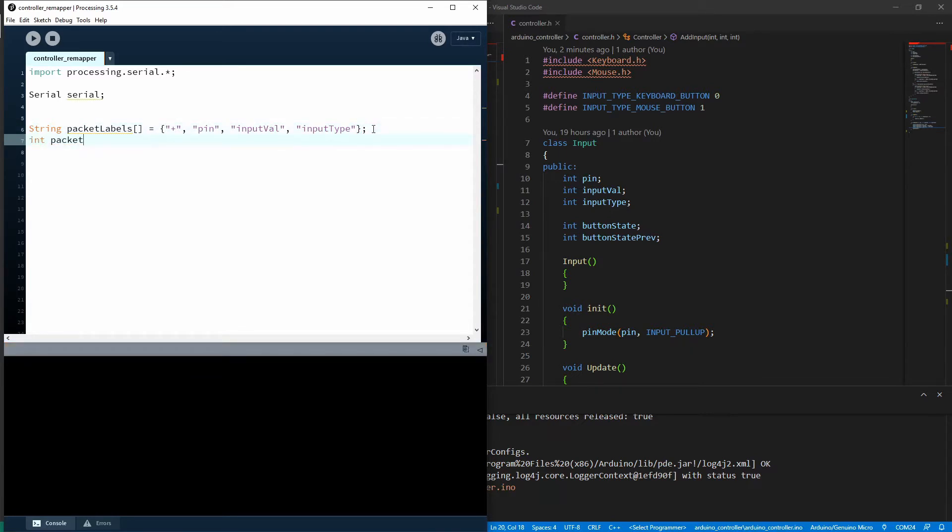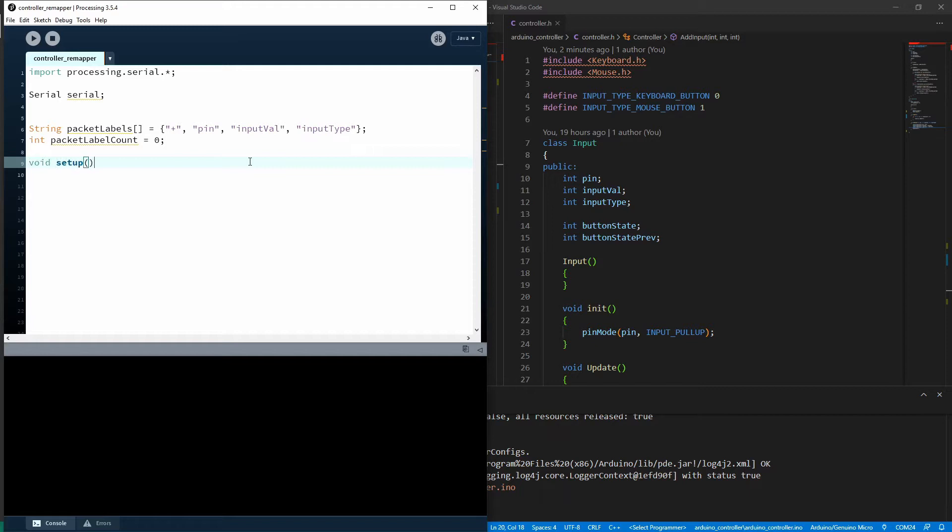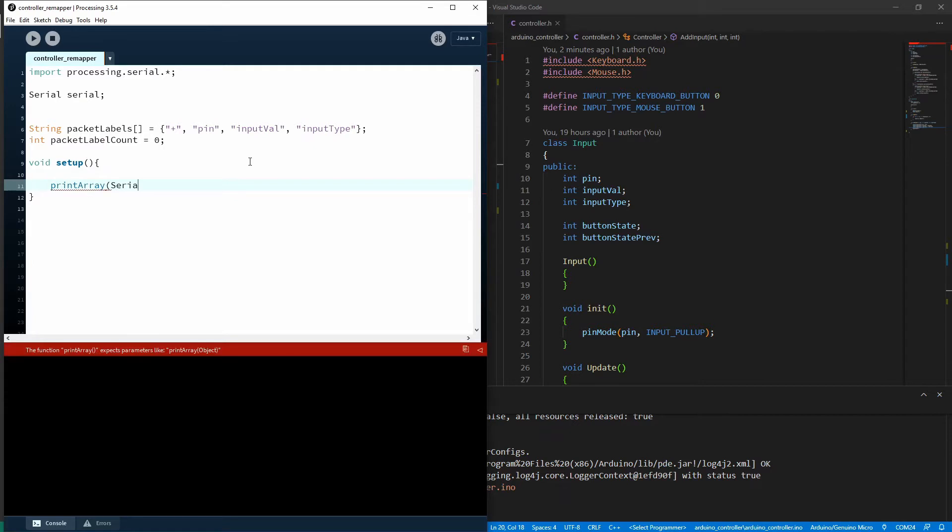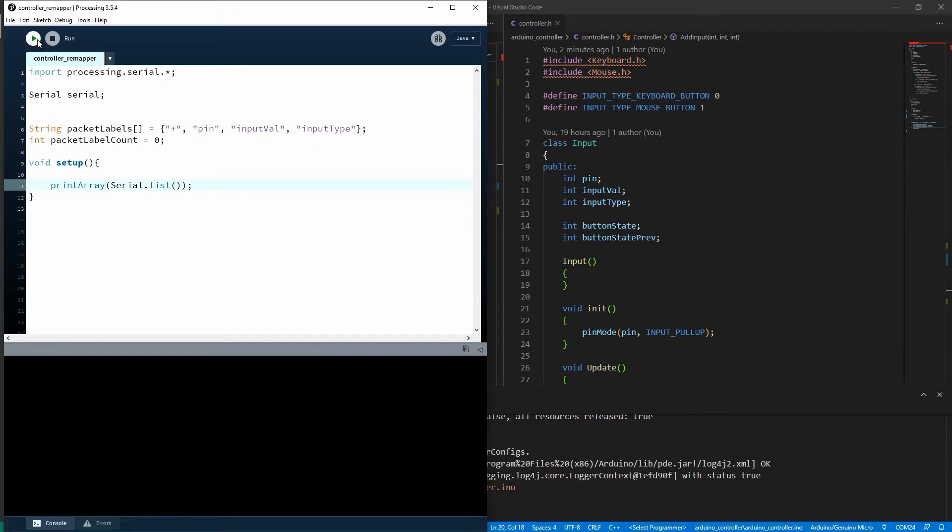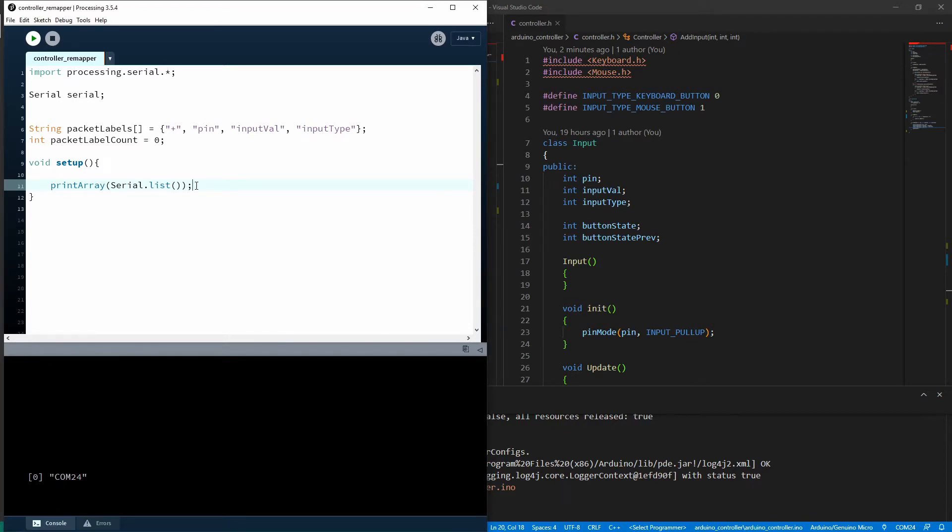And I'll put an integer here, packet label count, just to count as we go through each byte. So we'll make our setup block and then I'm going to run this print array function and print serial list. And what that will do is just print to the bottom down here, the console, all our com ports that we can see. So that one there, com24, that's our controller.